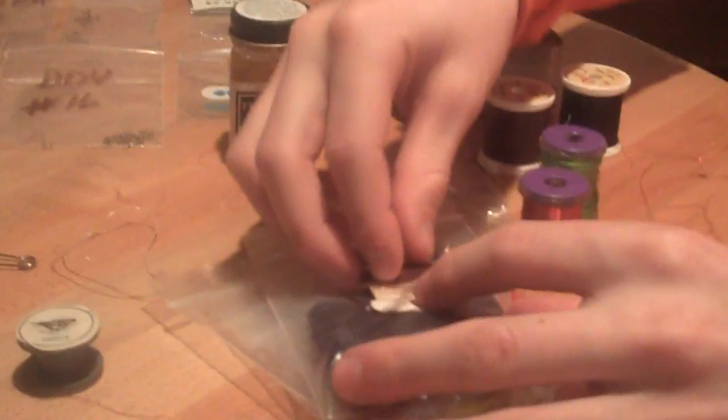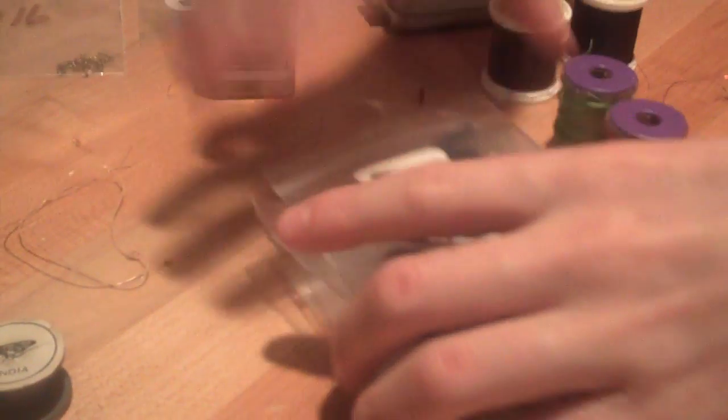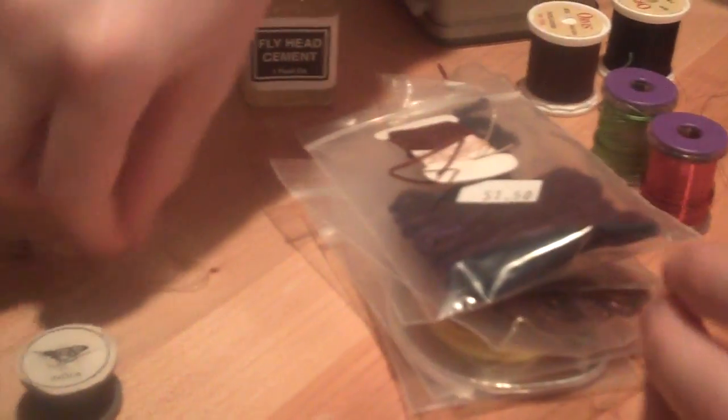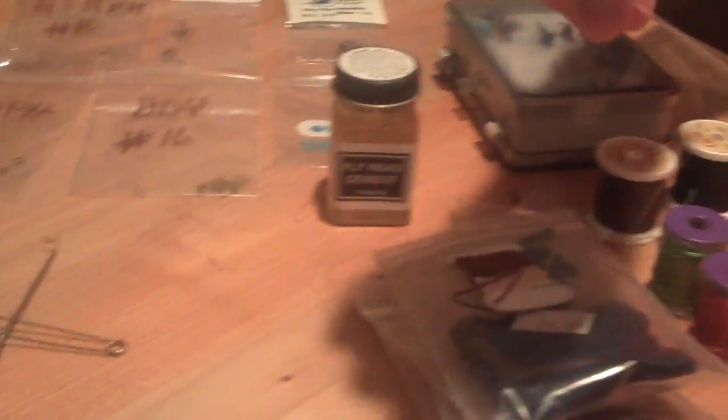And this stuff is called dubbing. This is string stuff. It makes the fly look like the body is shiny and stuff. This is called buckskin rubber. You can tie this around the fly too.